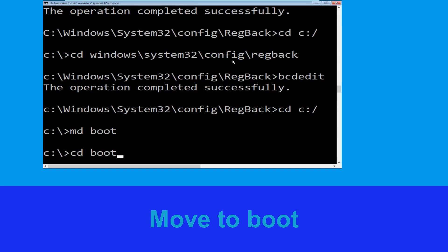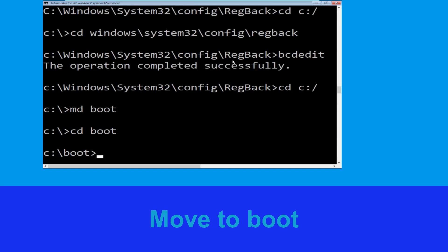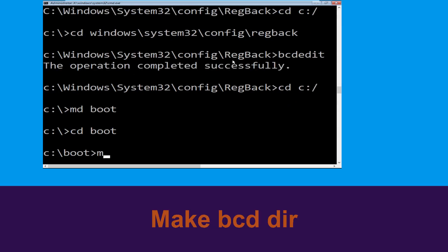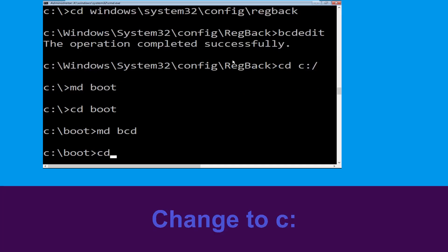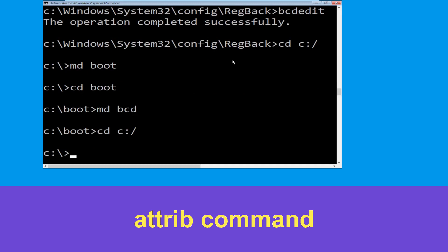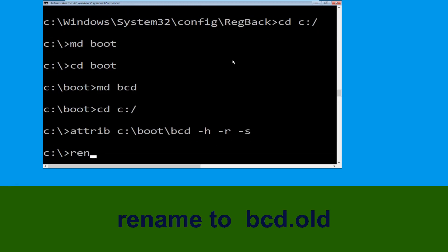Now execute this command: type cd space boot and simply hit Enter. Now type md space bcd and simply hit Enter to execute this command. Type cd space c:\ and hit Enter. Now type attrib c:\boot\bcd -h -r -s and hit Enter. Type ren c:\boot\bcd bcd.old and simply hit Enter to execute this command.